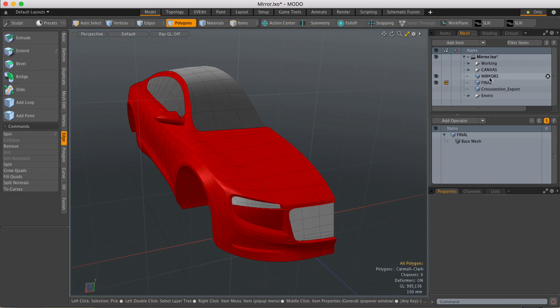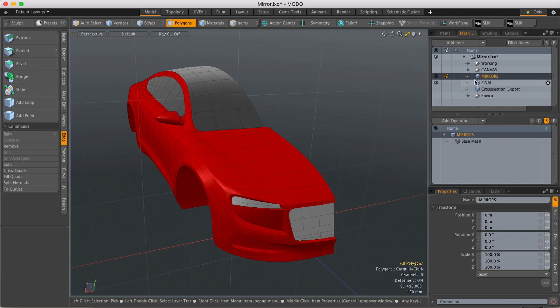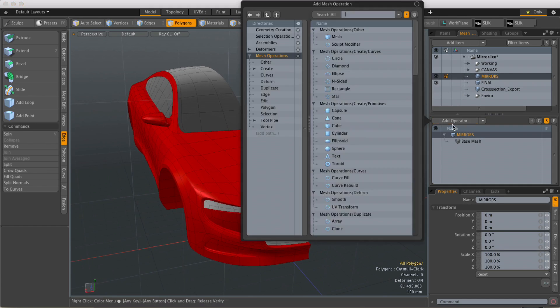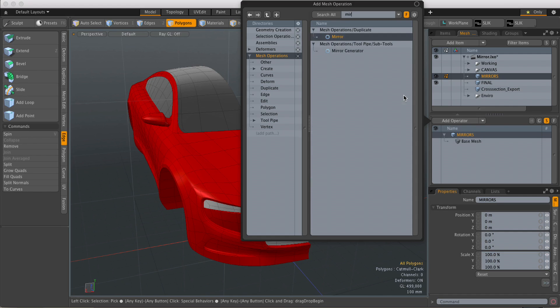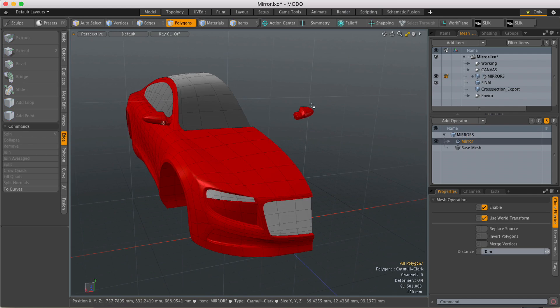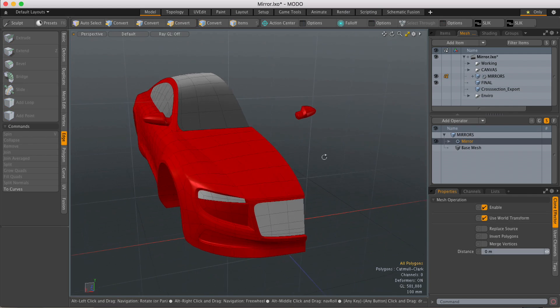So let's start by mirroring the mirror. I'm going to select that piece of geometry, come down to mesh hops, hit add operator and I'll just type in mirror. As soon as I load that in, the mirror will be mirrored onto the other side.